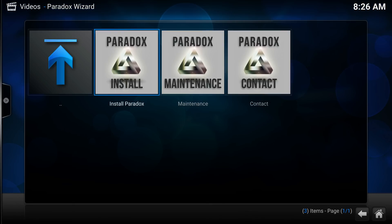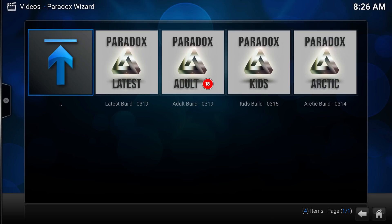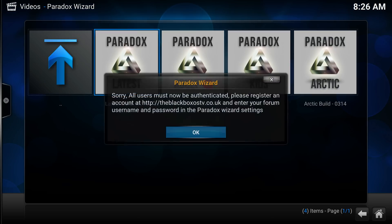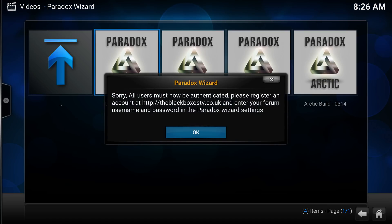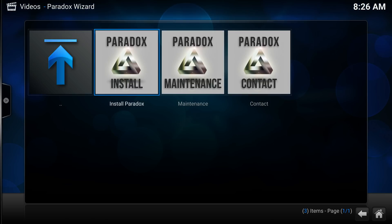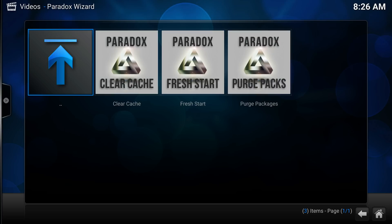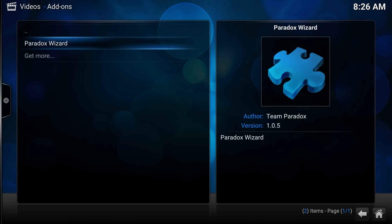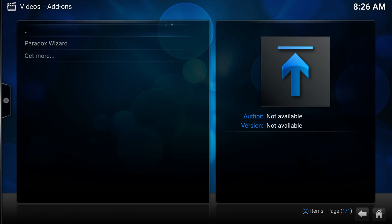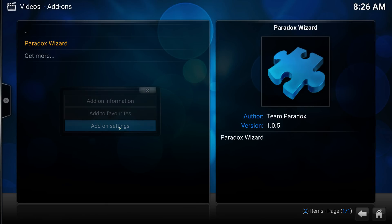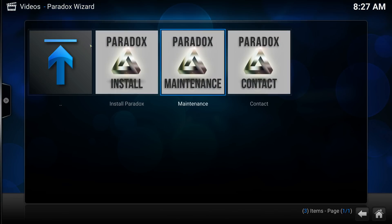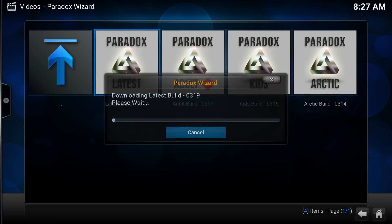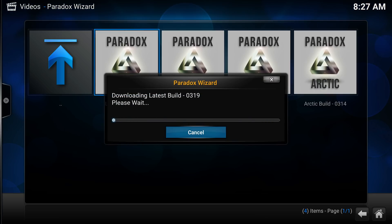In the Paradox Wizard, click Install Paradox. It's going to ask you for a username and a password. Once you've got your username and everything entered, you should be able to download the package.